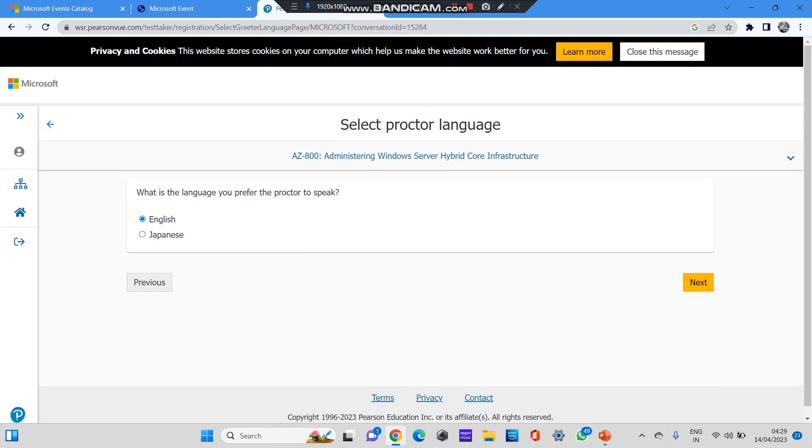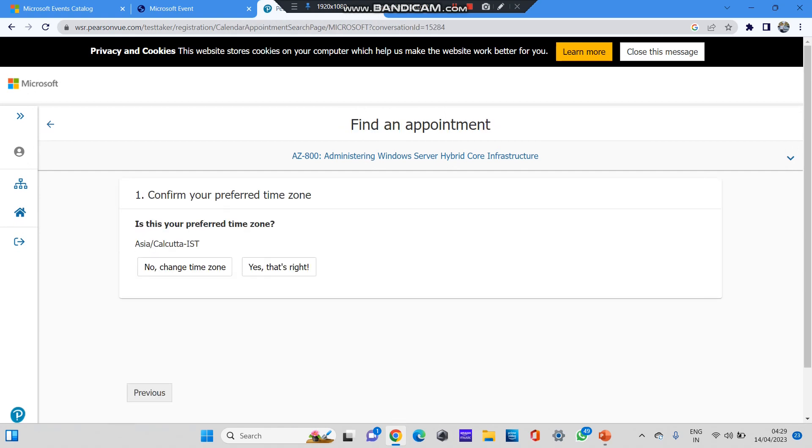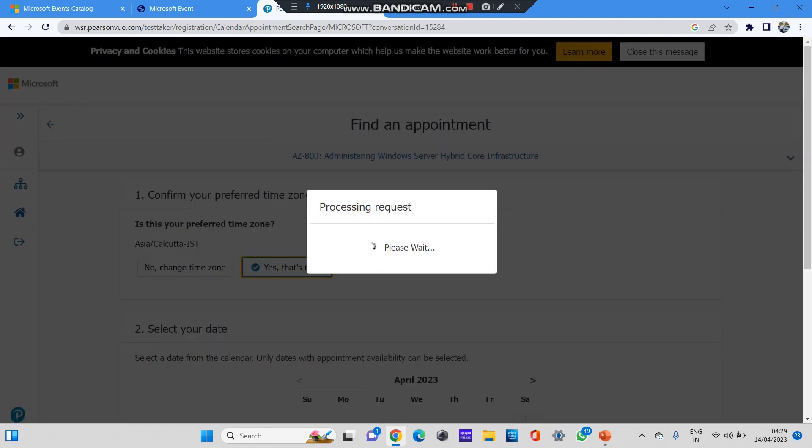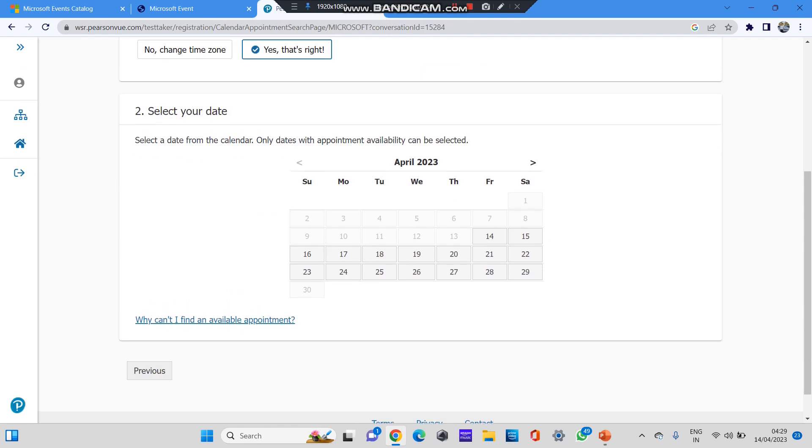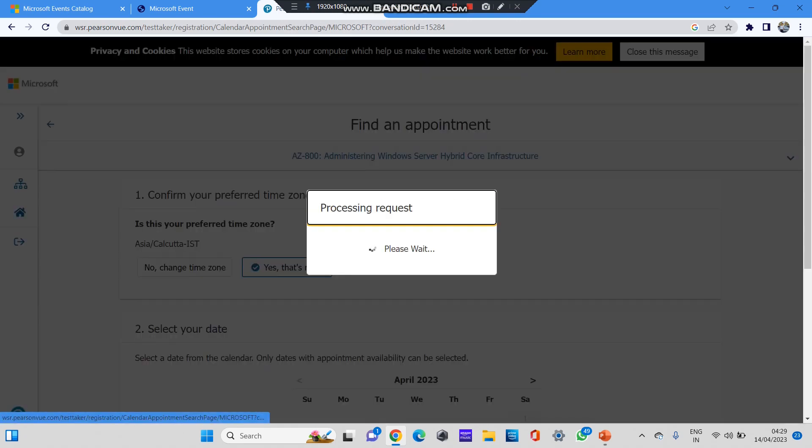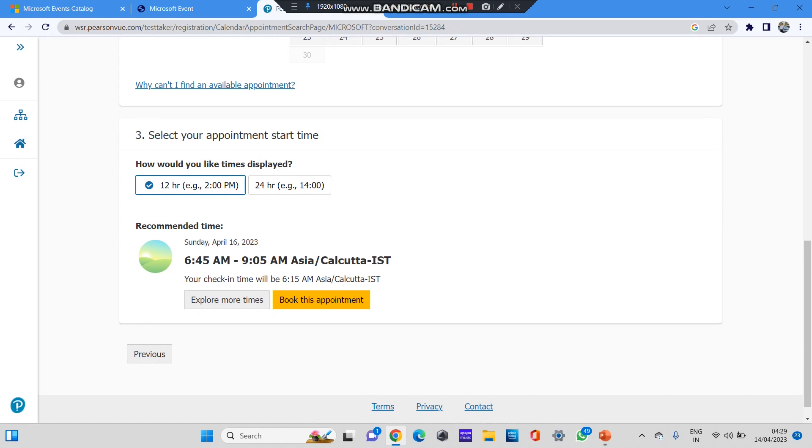You can read the cancellation policy and click on agree. Next is which language you prefer the proctor to speak. There are only two options: one is English and second is Japanese. I'll select English and click on next button. Is your preferred time zone Asia/Calcutta? This is my preferred time zone, I'll select yes. Next is the date. Let us for demo purpose select some random date and some random time, for example 6:45 AM to 9:05 PM. If you want to change the time, click on explore more times and select your preferred date and time. Click on book this appointment.